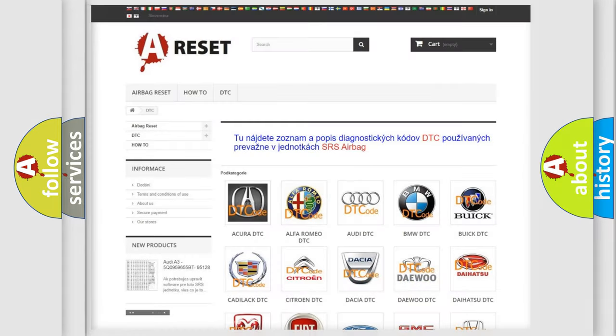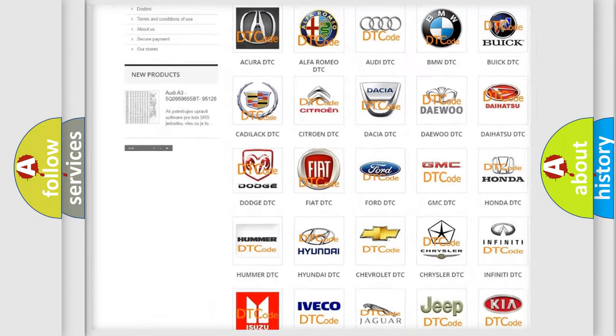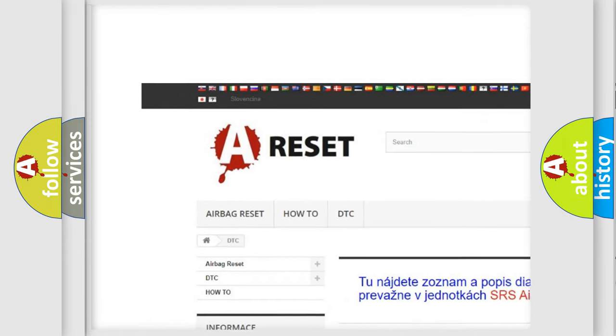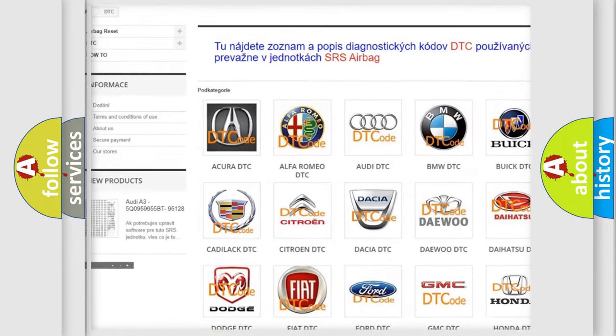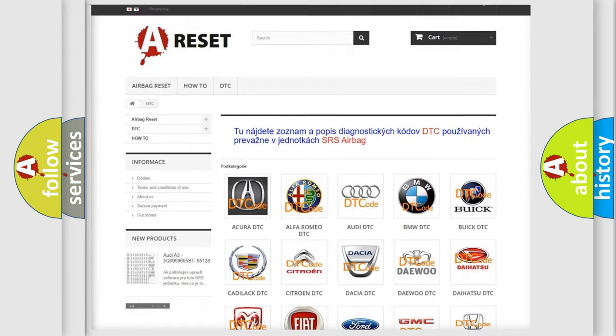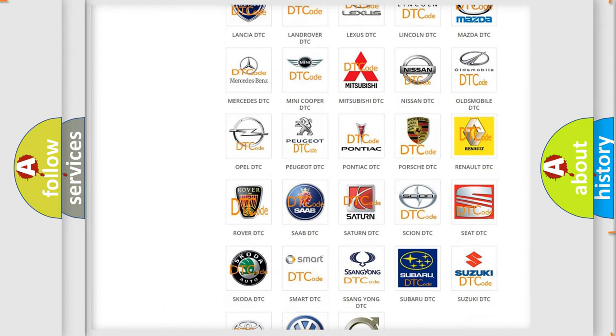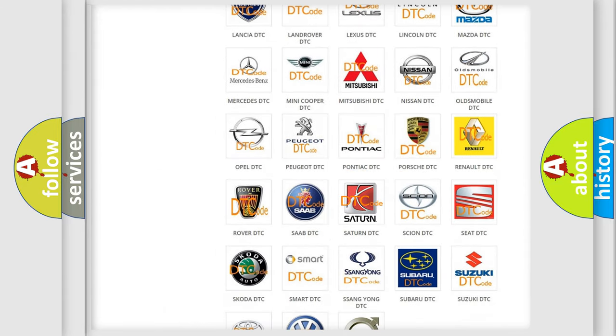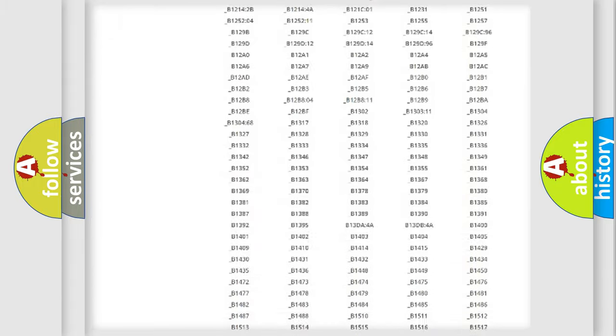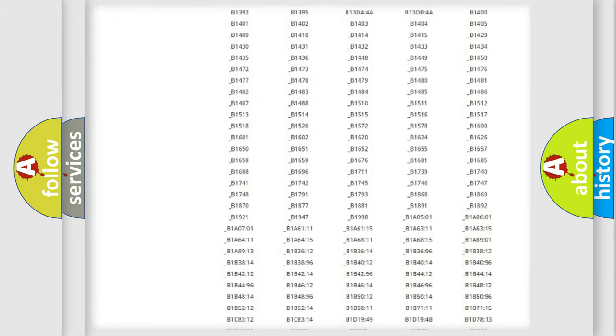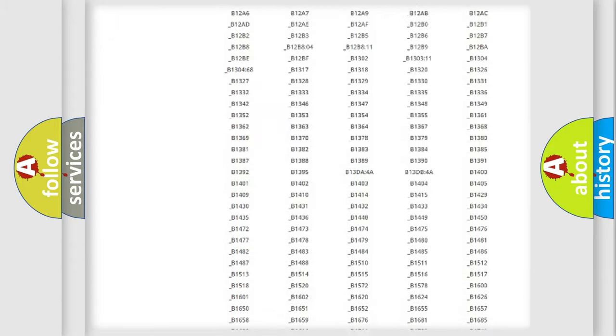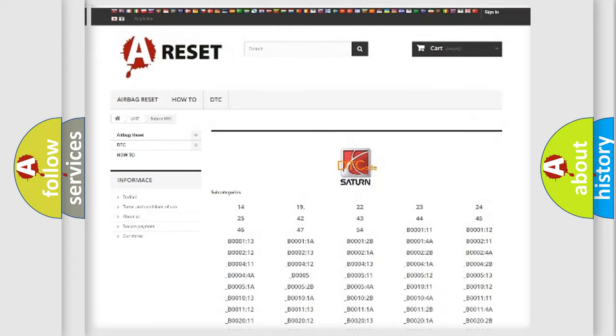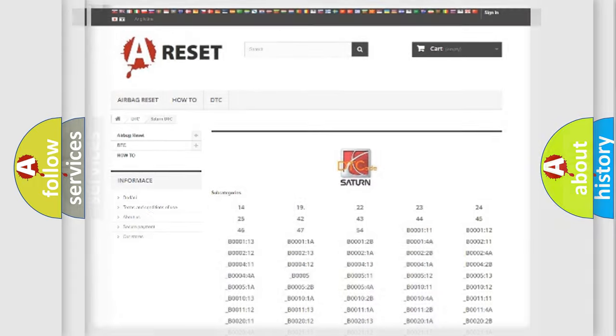Our website airbagreset.sk produces useful videos for you. You do not have to go through the OBD2 protocol anymore to know how to troubleshoot any car breakdown. You will find all the diagnostic codes that can be diagnosed in Saturn vehicles, and also many other useful things.